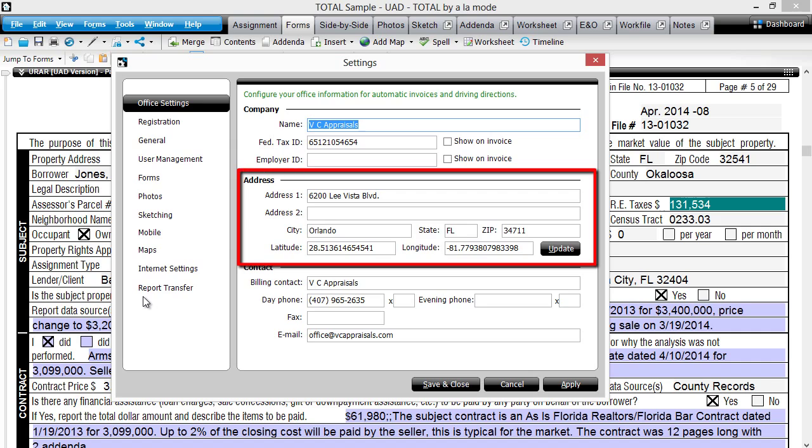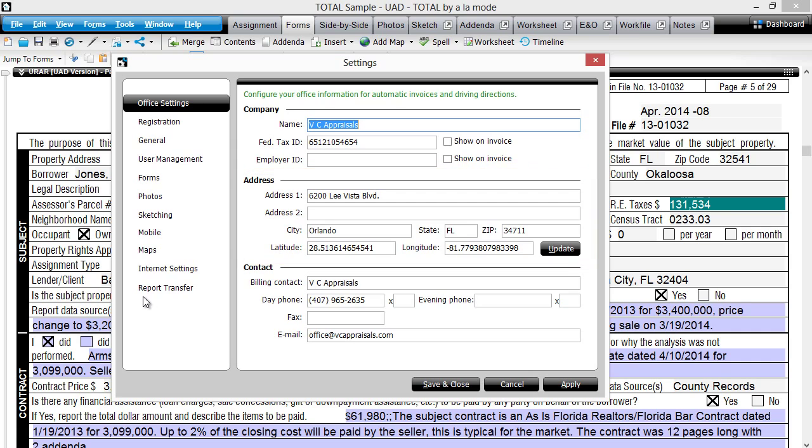Now, edit the information in the fields to reflect your starting address. Click Save & Close to save your changes.